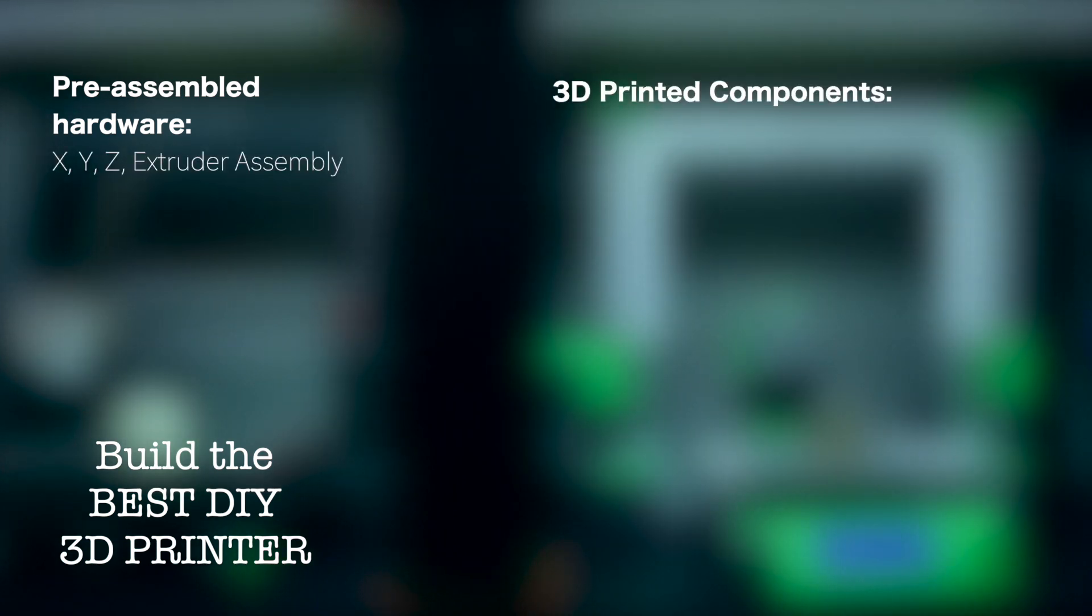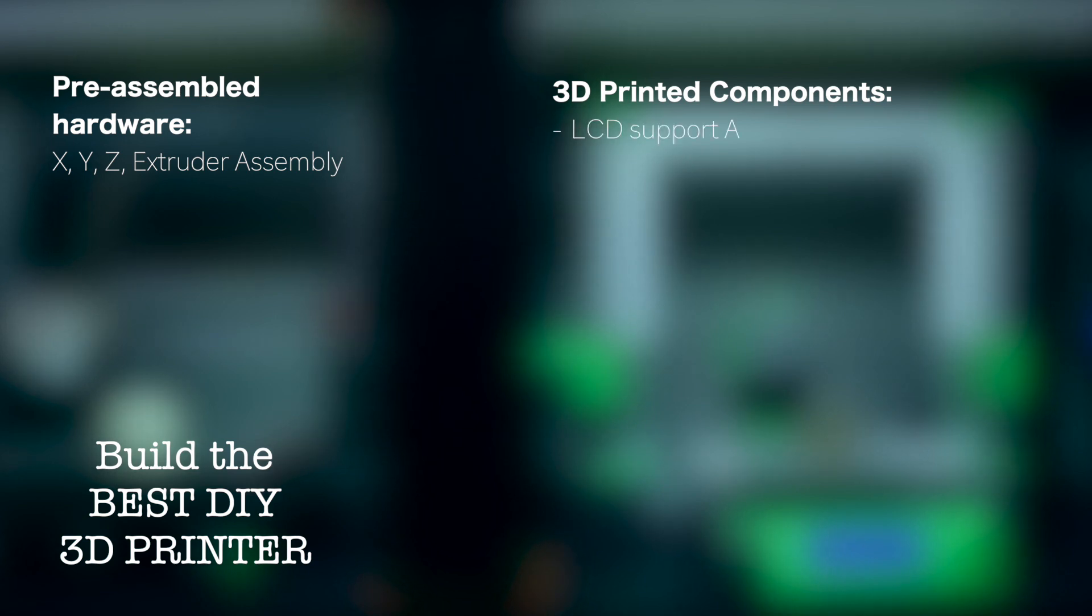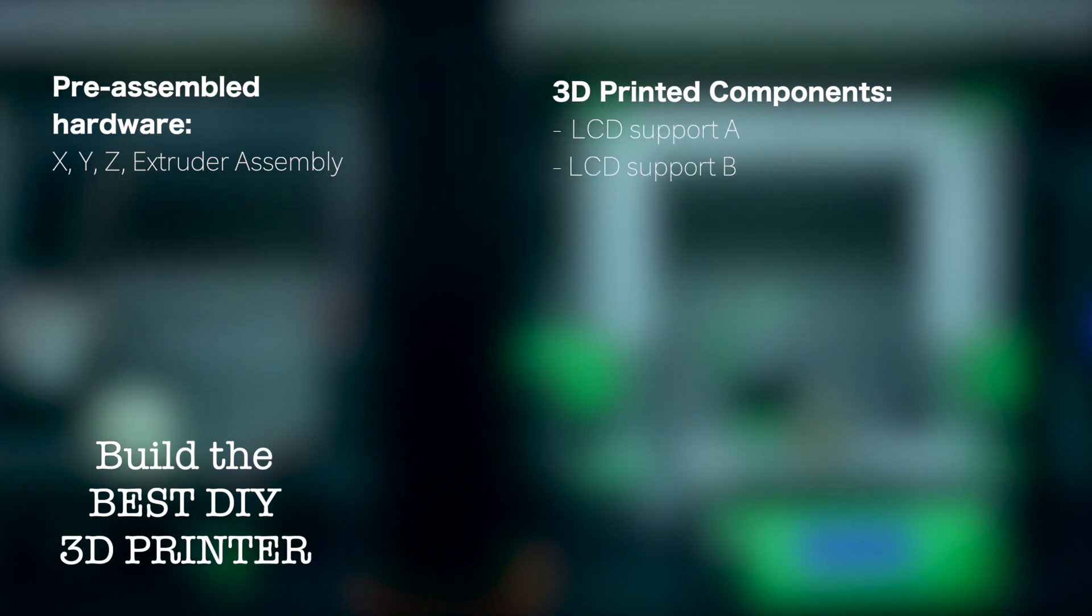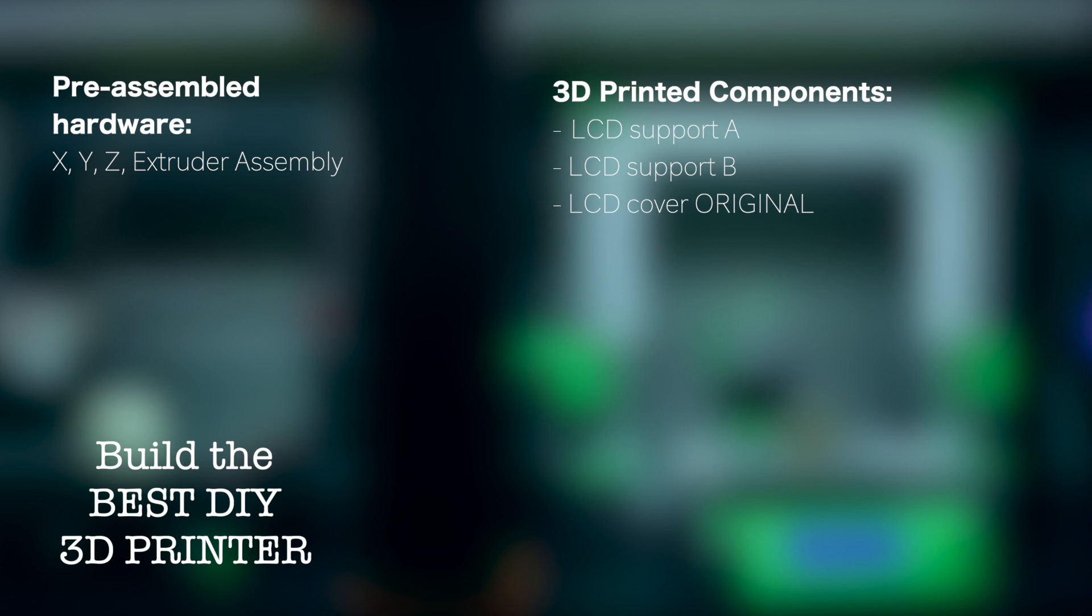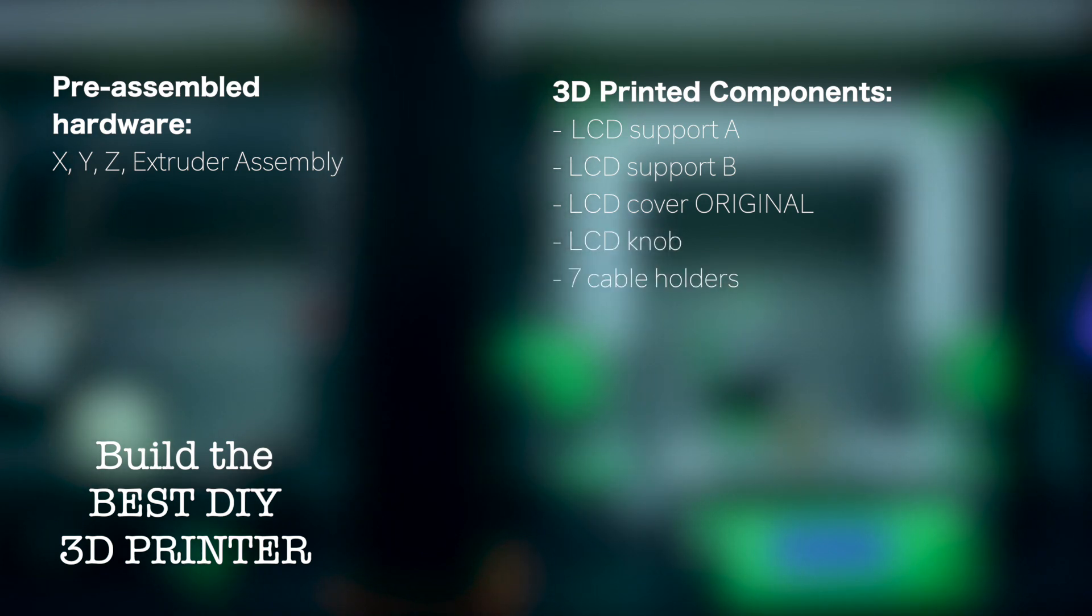Then for the 3D printed components, the LCD support A, the LCD support B, the LCD cover original and the LCD knob, as well as 7 cable holders.